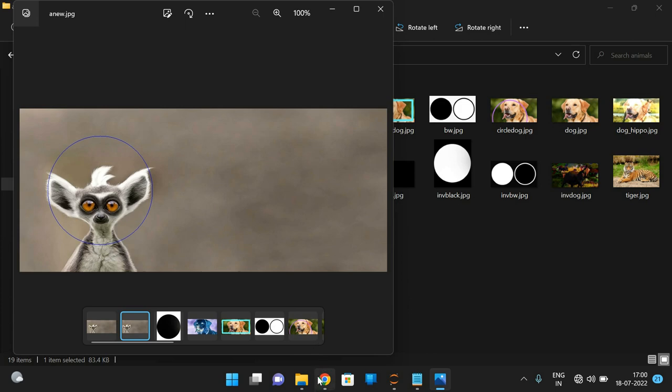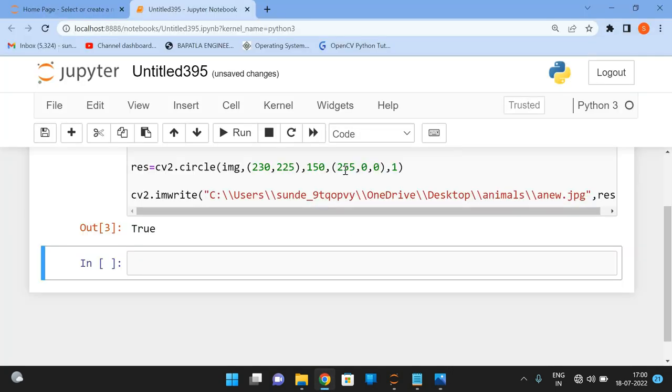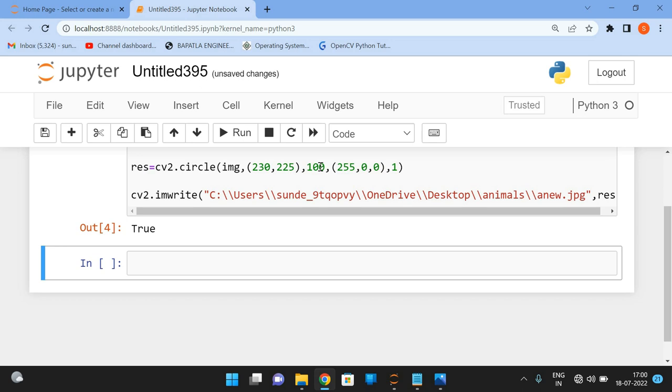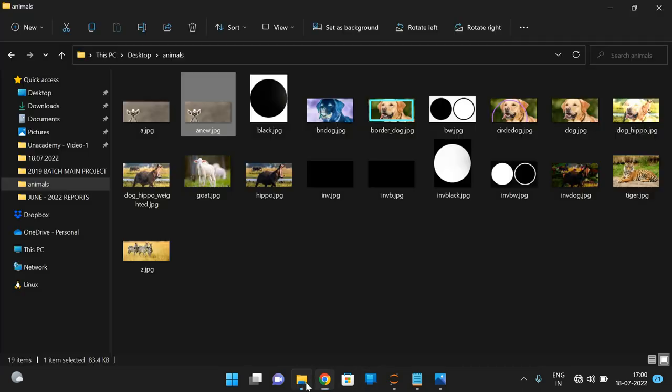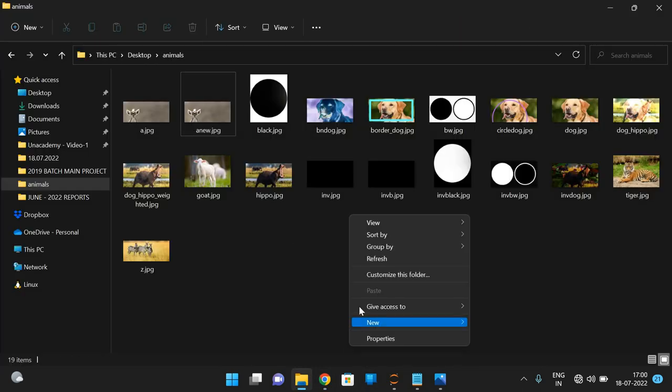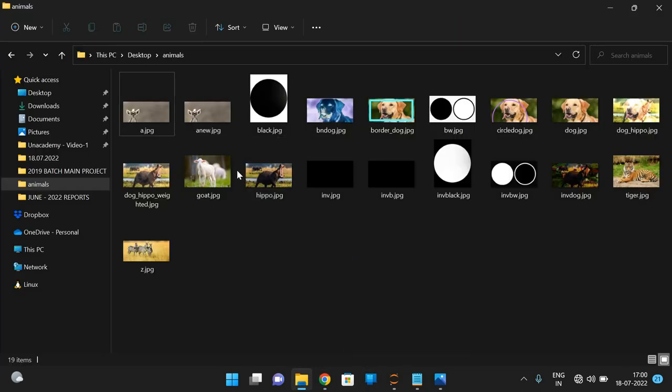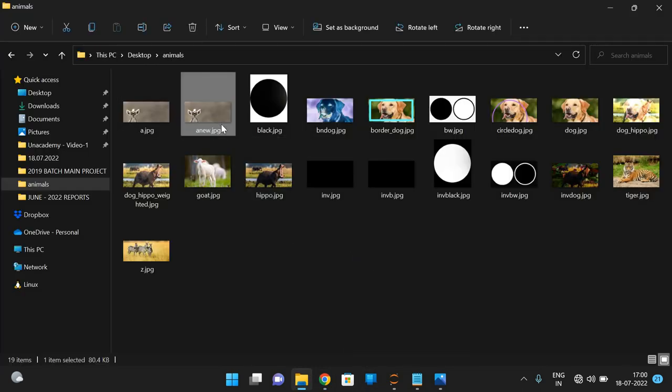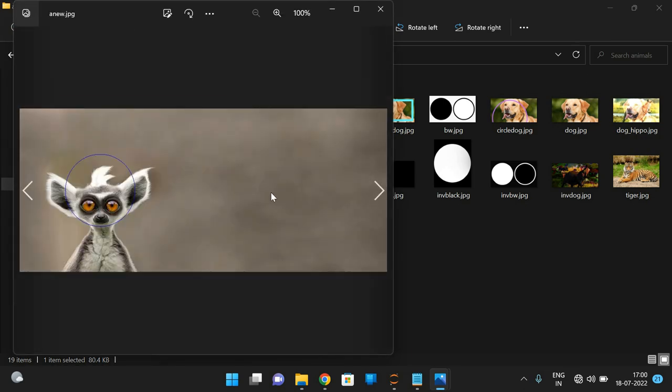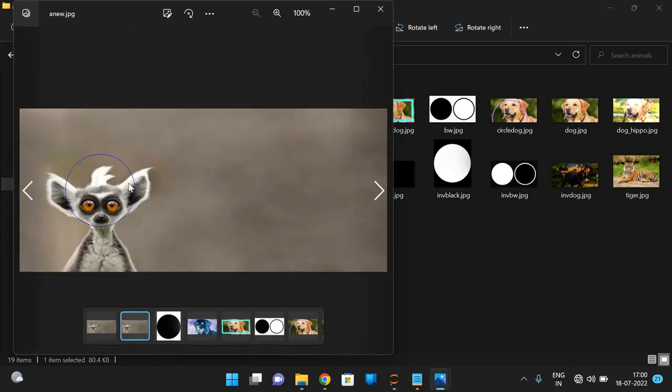Similarly, we can also modify the colors or the radius. So if you give 100 radius, if you execute, see only 100 radius where a small circle will be getting. See, this is only a small circle. This is 100 radius from the given center point.